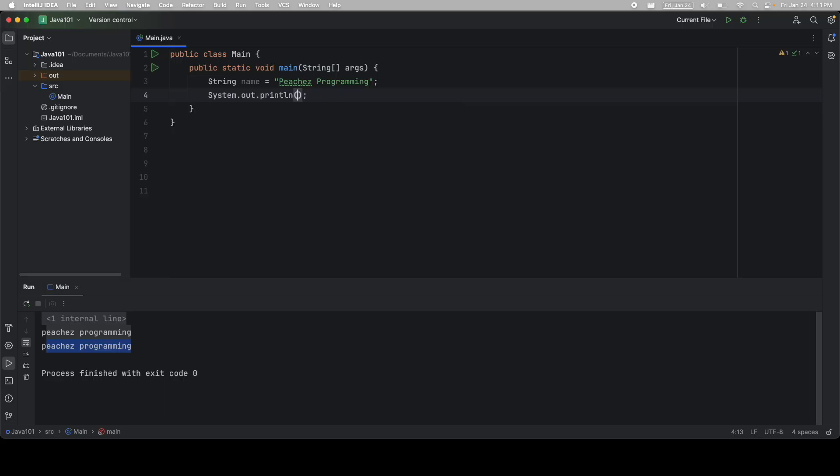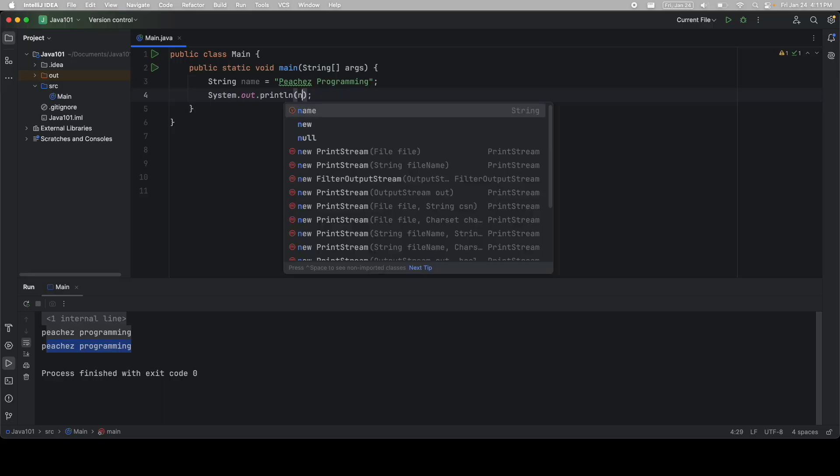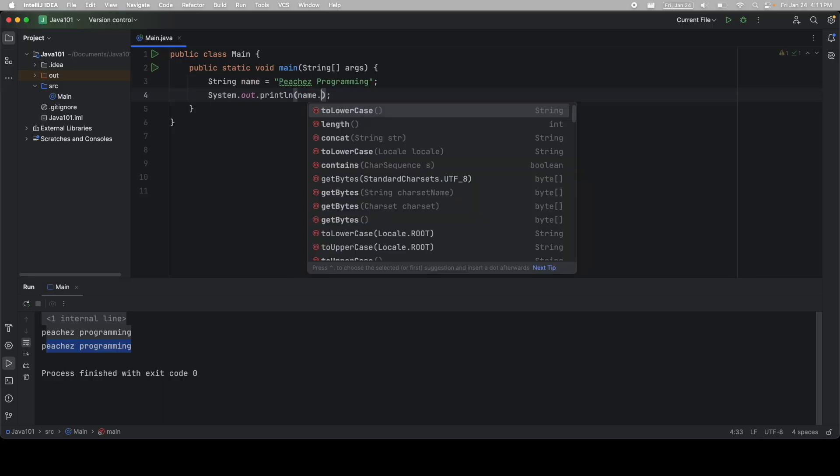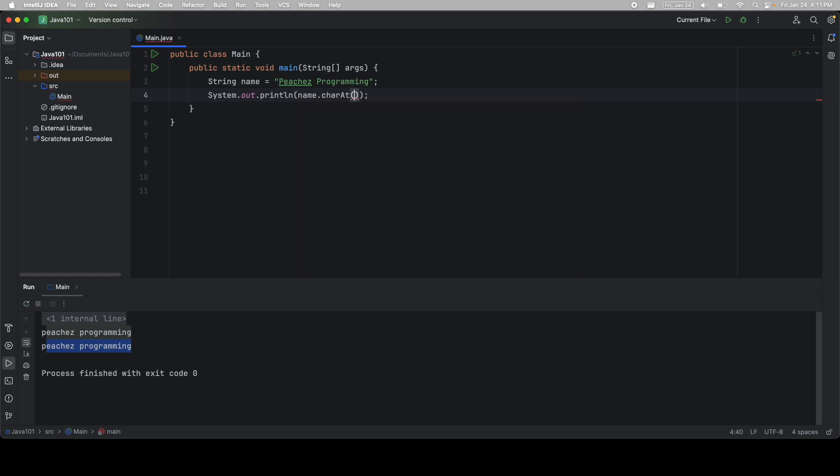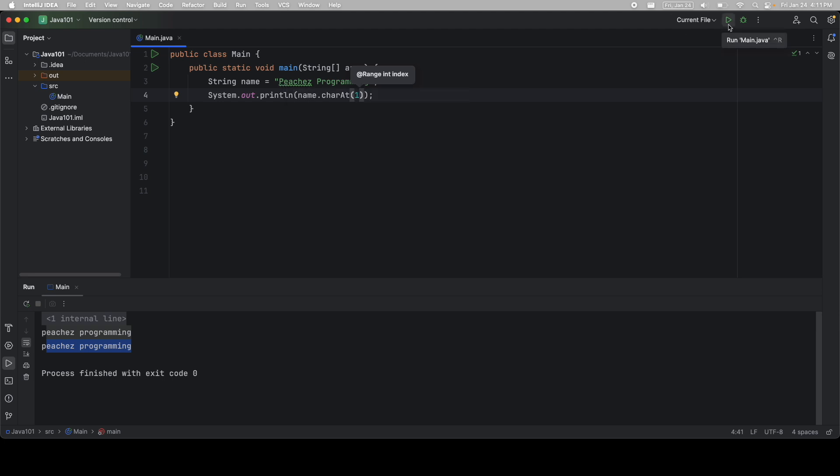So if I print out name, and I call the dot operator, and I can say charAt, and you can see I have to give it an index. So I'm going to pass in index one. And remember, it starts counting at zero. So this is zero, we should get a lowercase e. And there we have it.